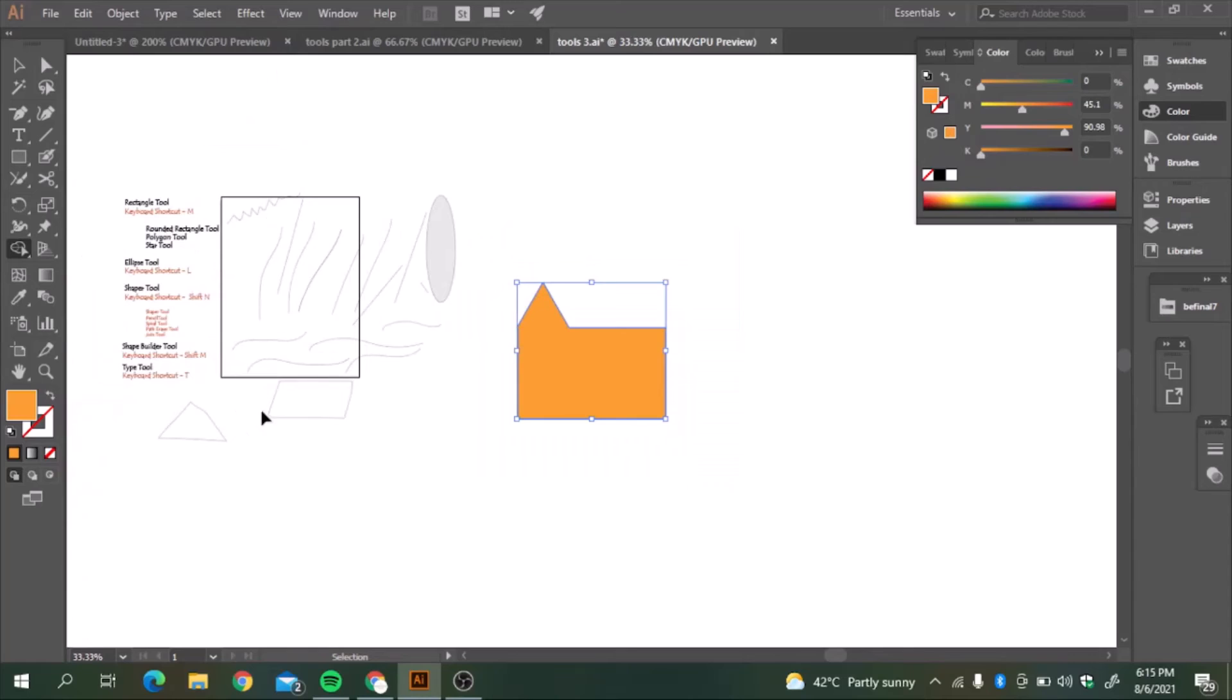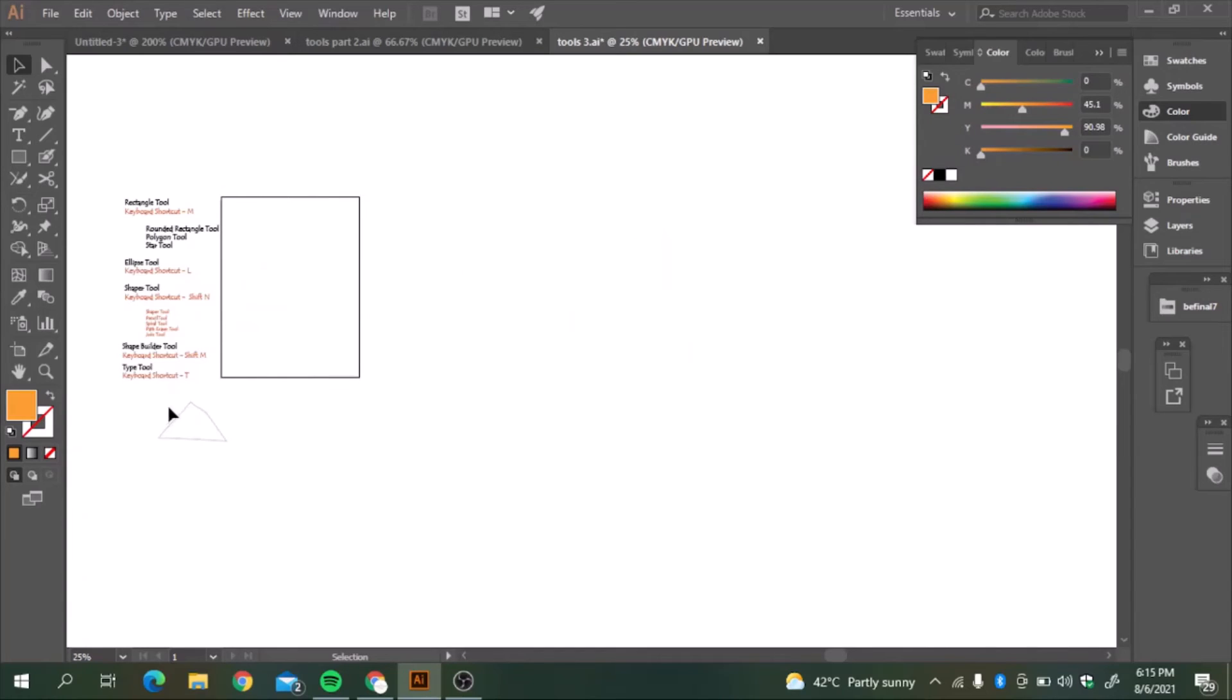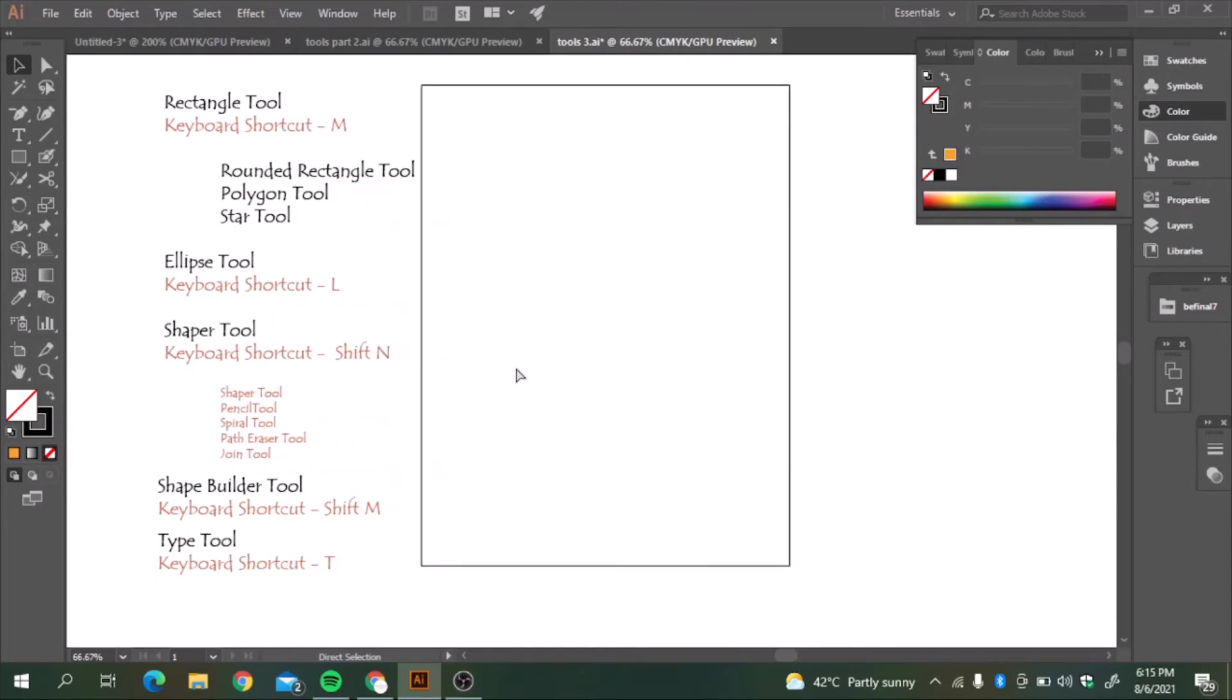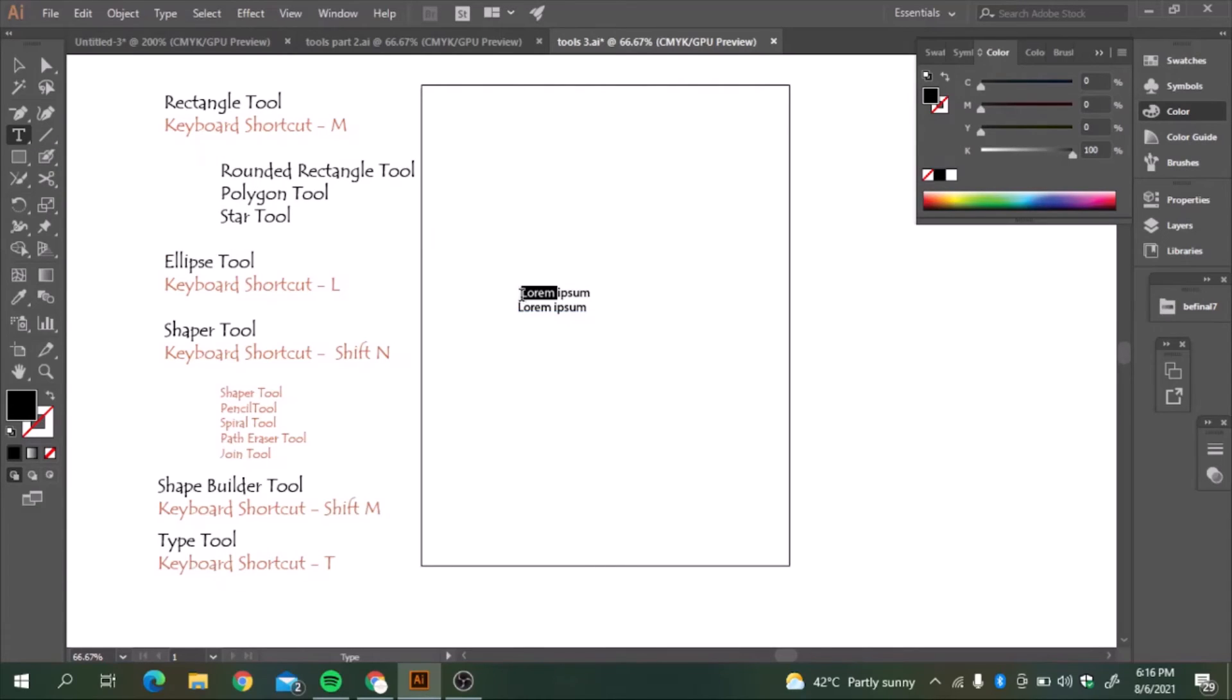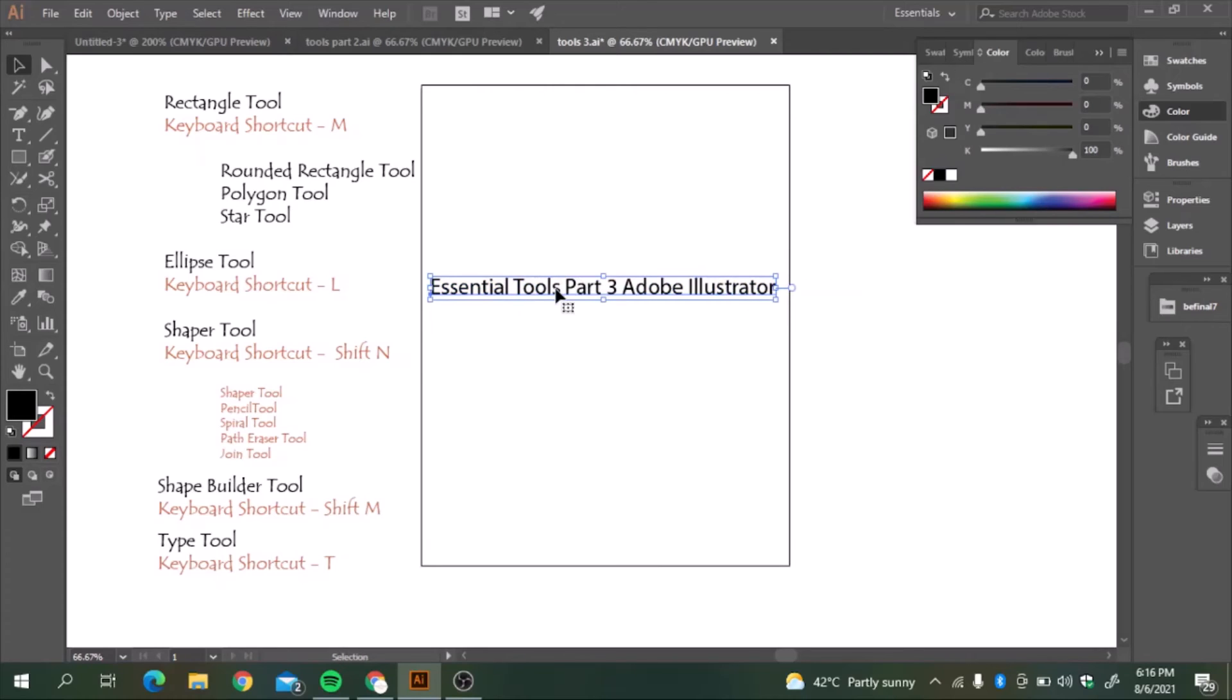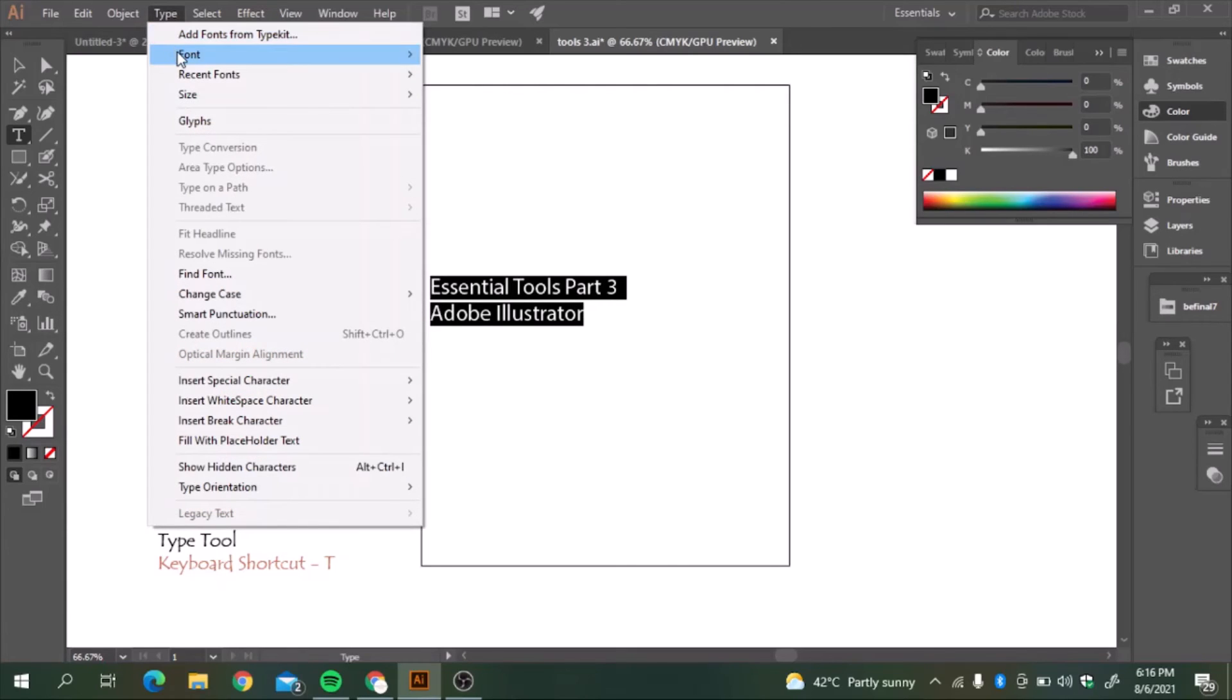The last tool we are going to learn is about type tool. The keyboard shortcut for type tool is T. If we just press the T, it's also on the left toolbar. There are so many options for it. Type tool, area type tool, type on path tool. So let's see if I just want to write the font. Essential tools part 3, Adobe Illustrator. I can easily change the font also. And size with type.